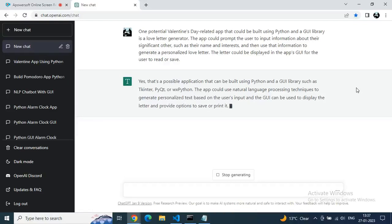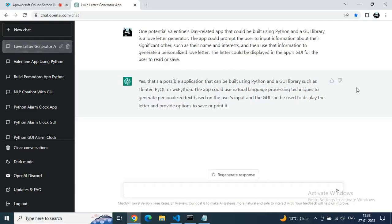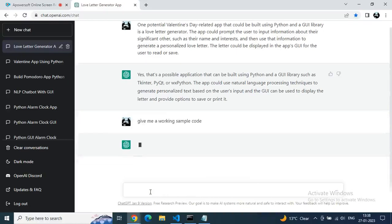If you want to replace it with email generator or application generator, just replace the word 'love letter generator' with email, and then ChatGPT will start giving you a few things. Like right now here, GPT is giving me a suggestion, but still I will ask for a code and let's see what code we are getting.